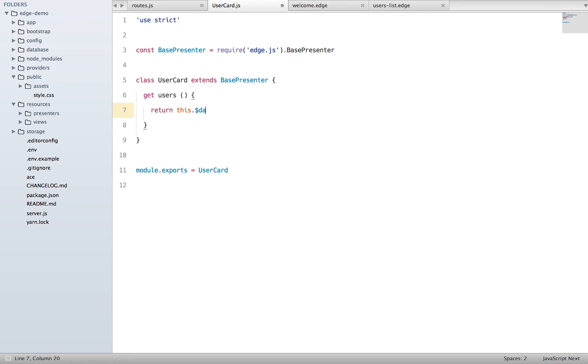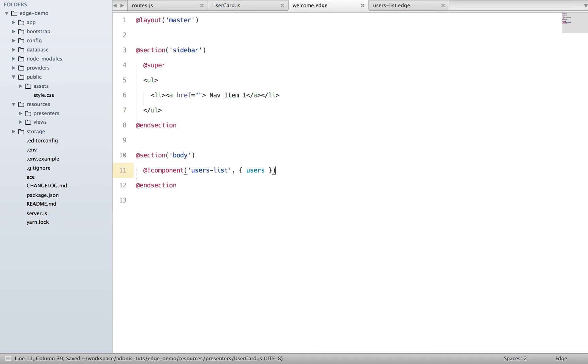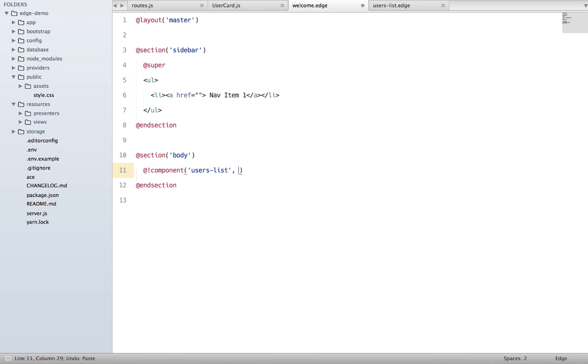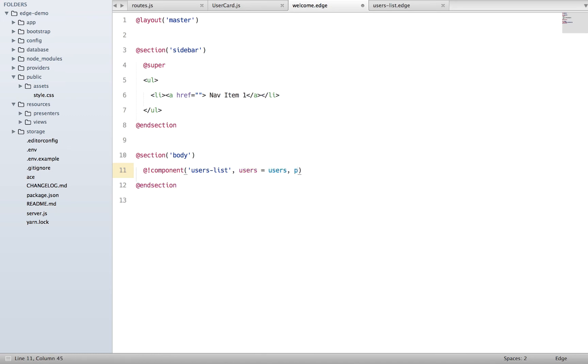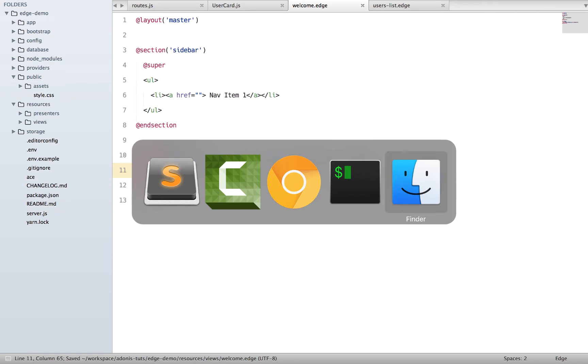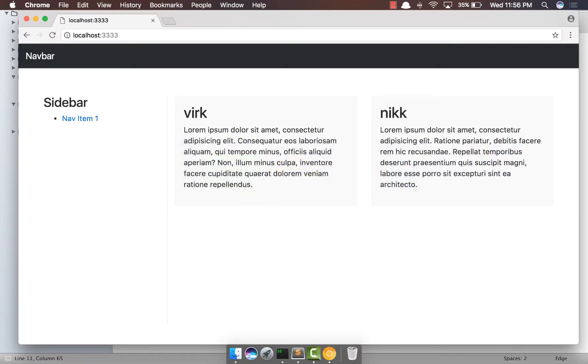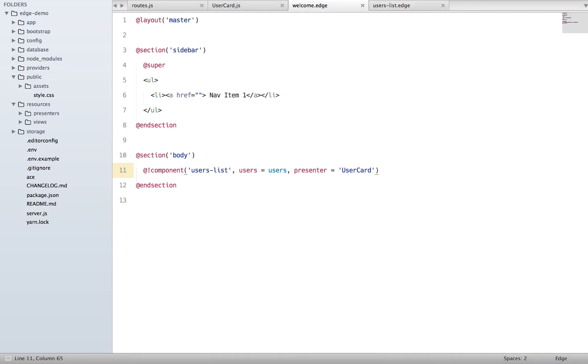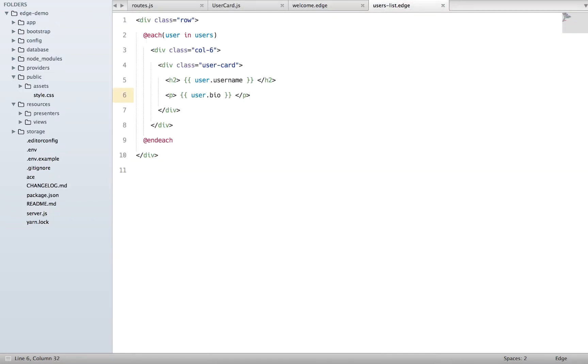Dollar data dot users. Next thing, whenever we are rendering our component, we're going to do a thing called users equals users, and we're going to pass a presenter. So we're going to say presenter let's use our card and come back, refresh. Everything works fine and now let's talk about it.